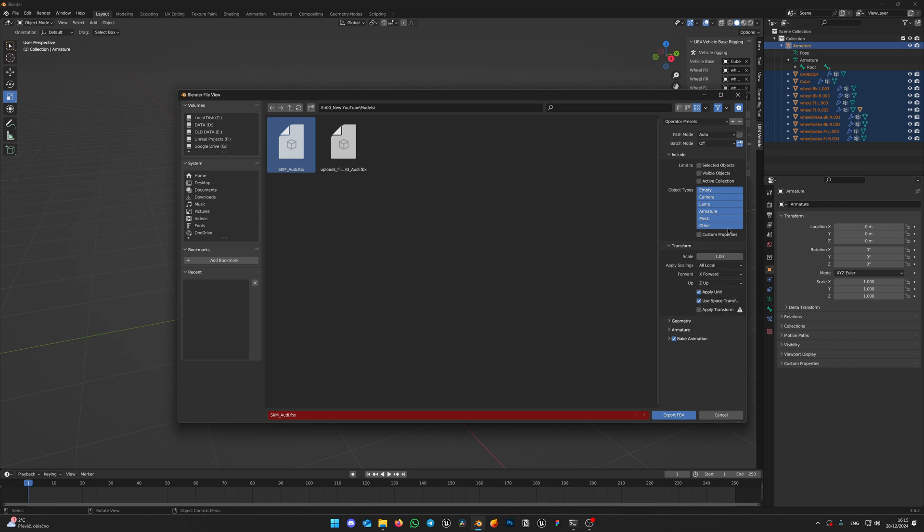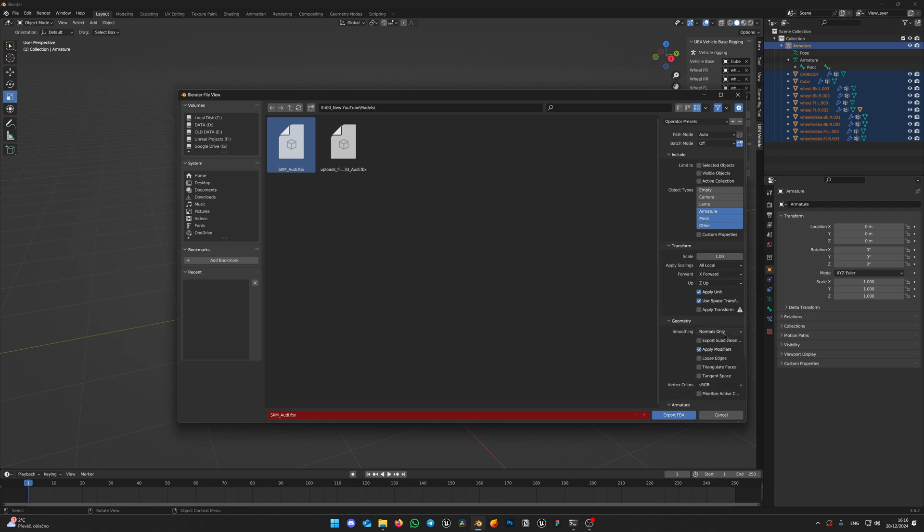In Object types, select Armature, Mesh and Other by holding Shift. Uncheck Bake animation. In Armature, uncheck Add leaf bones. In Geometry, set Smoothing to Faces and make sure Apply Modifiers is enabled. Hit Export.